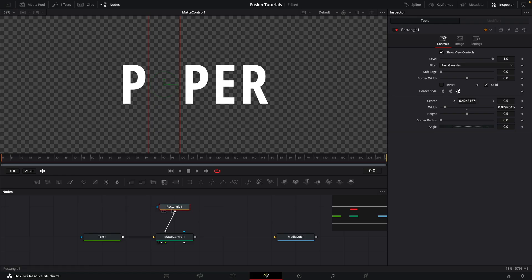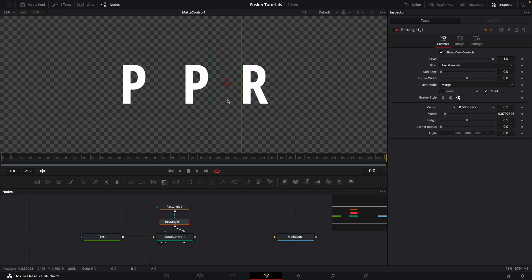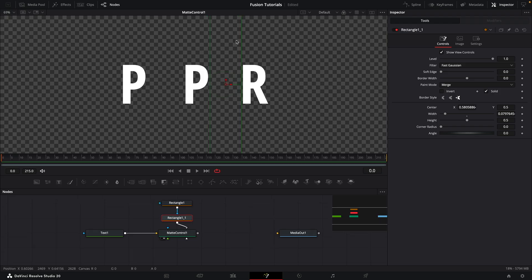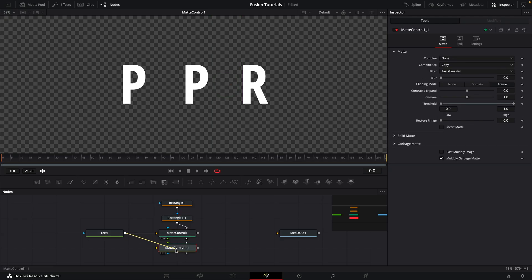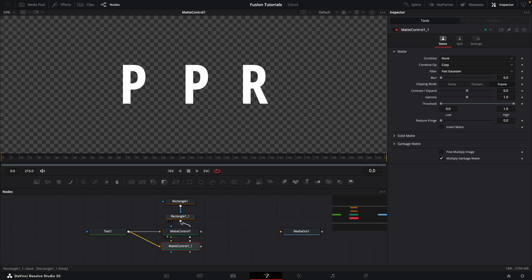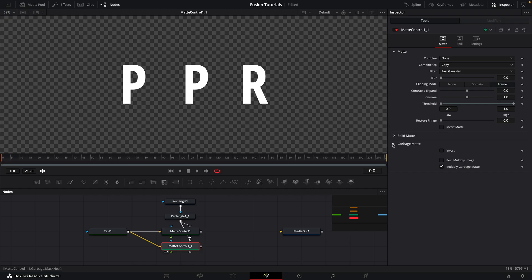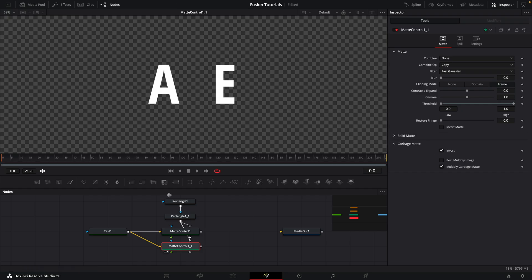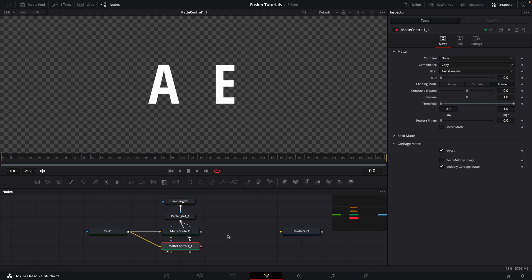Then I'm going to do Command C, Command V with the rectangle selected and move my mask over till we're hiding the E. So that's one version of this. I'm going to copy and paste the matte control and take the text into the new matte control. I'm going to take the output of my second rectangle there and again add it to the garbage mat of the new matte control. Let's open up the garbage mat here and invert. So now we've got this on the one hand and that on the other.